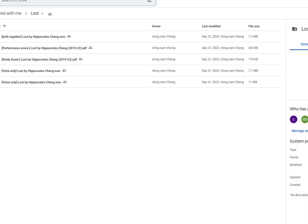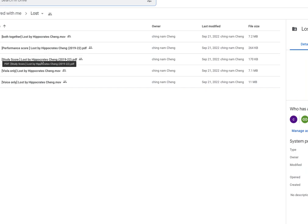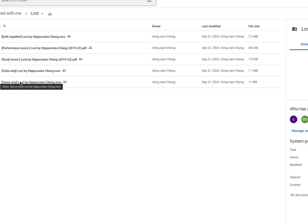Looking at what Hippo has sent us in the Google Drive, we have PDFs of the performance score and the study score, plus recordings of the viola, the voice, and both together. These are of some help, but I would suggest taking a good look at your score, sitting down at the piano, and making sure you can relate the written instrument part to what's notated for your voice part — that's going to be your rock.